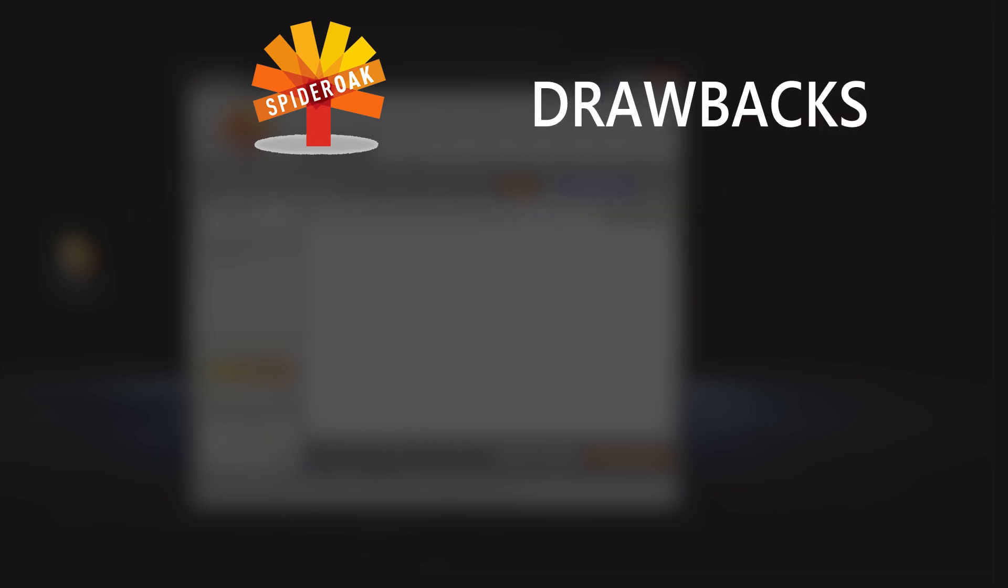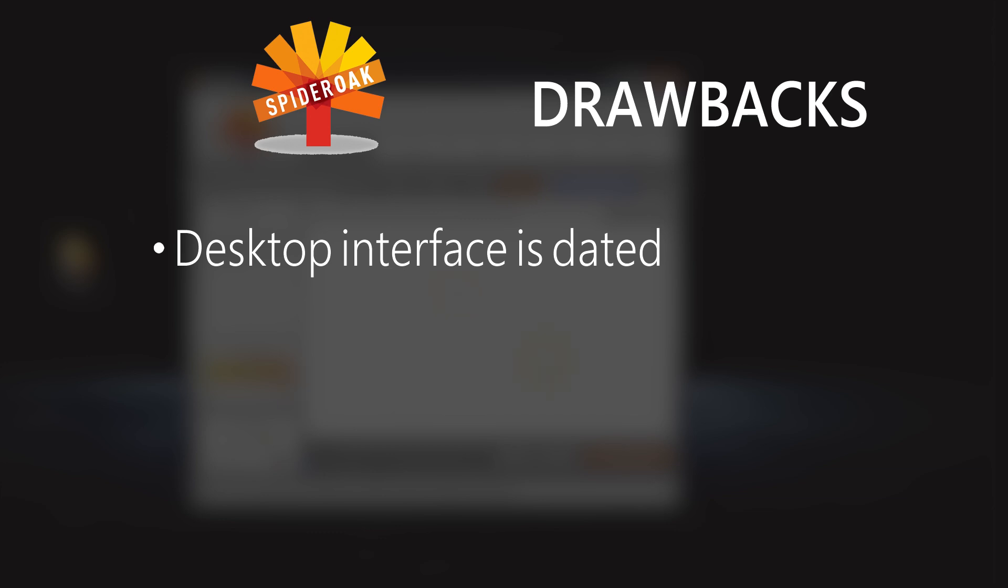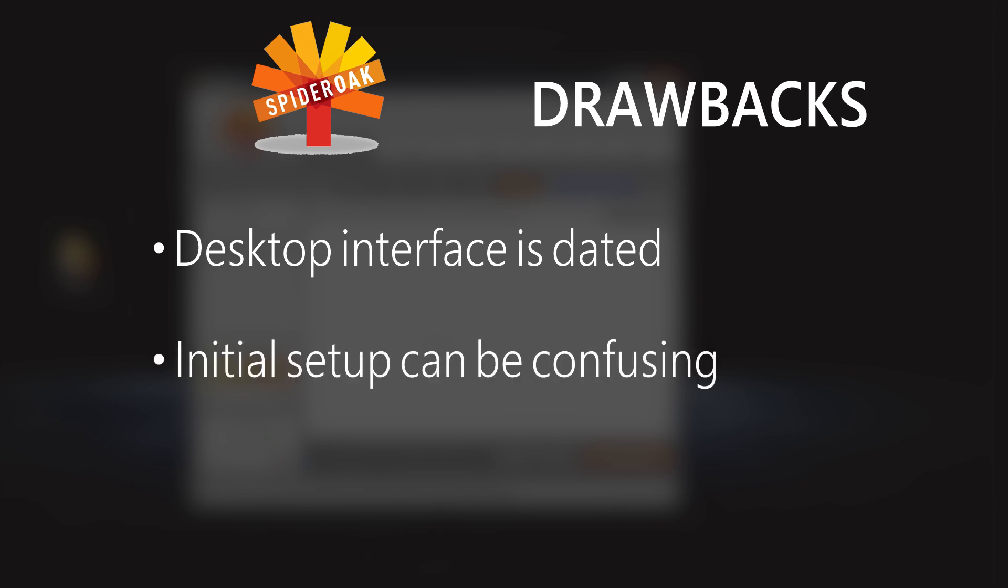The drawbacks to SpiderOak, as you can see, the desktop interface is a little dated. It could definitely use a refresh. It's still usable, just not pretty. And the initial setup can be confusing. You can't log on to their web interface until you set up the desktop client, mostly because it's just a file locker again. That's not readily apparent when you first sign up for an account.